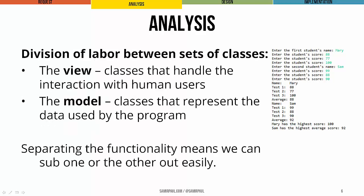Now generally, we like to divide up the code for interactive programs into at least two sets of classes. We'll discuss a third later in the course. On the one hand, we have what we'll call the view, which is all the classes that handle any interactions with users,